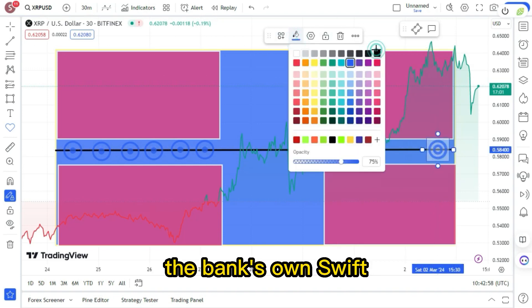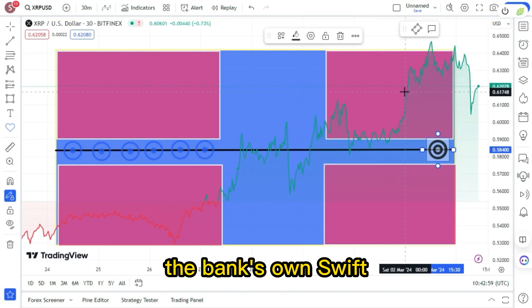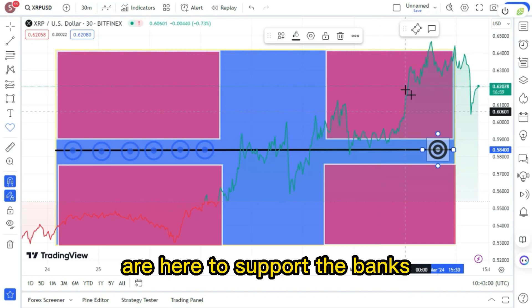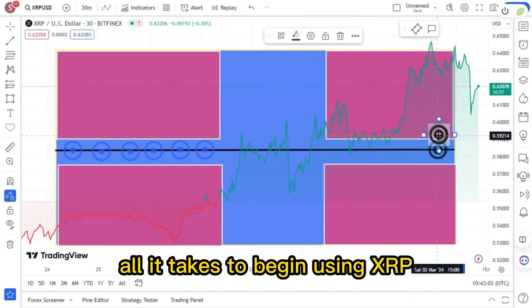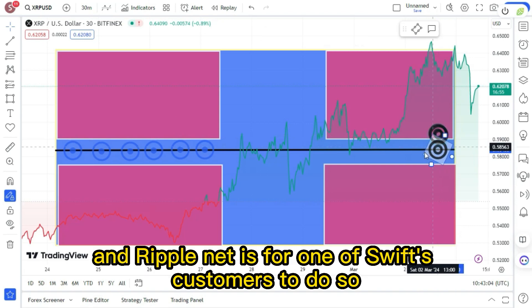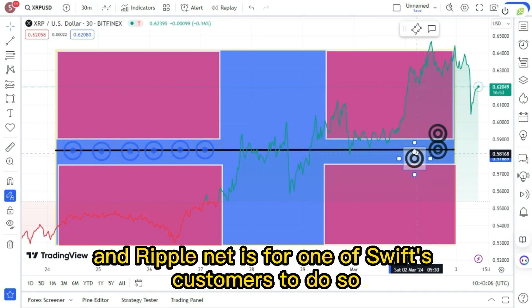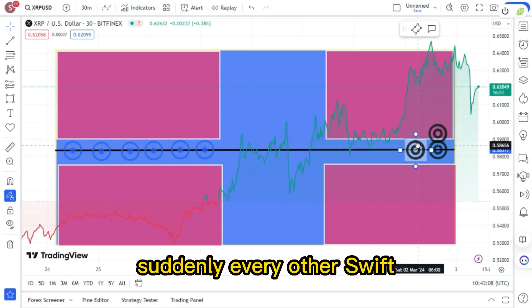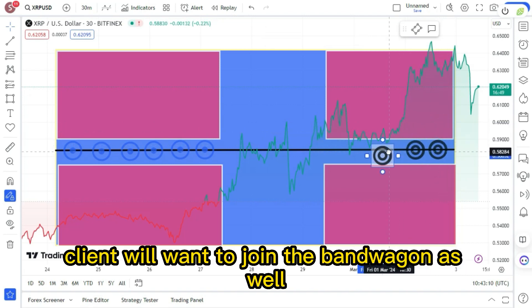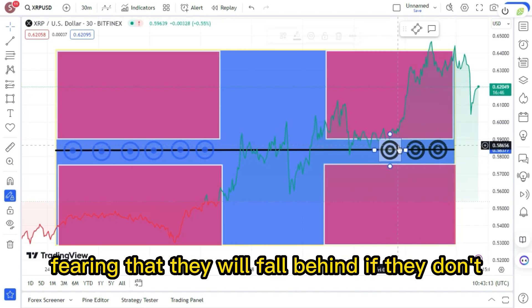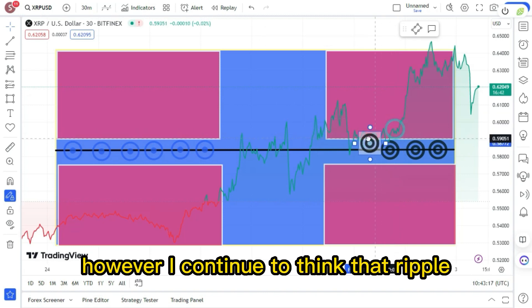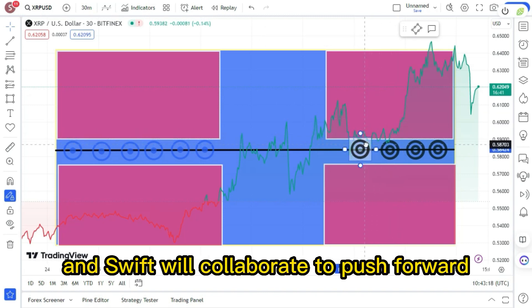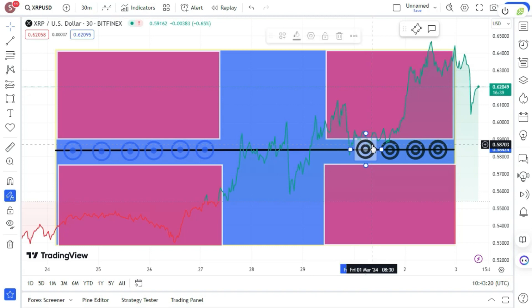The banks own SWIFT, and we at Ripple are here to support the banks. All it takes to begin using XRP and RippleNet is for one of SWIFT's customers to do so. Suddenly, every other SWIFT client will want to join the bandwagon as well, fearing that they will fall behind if they don't. However, I continue to think that Ripple and SWIFT will collaborate to push forward.